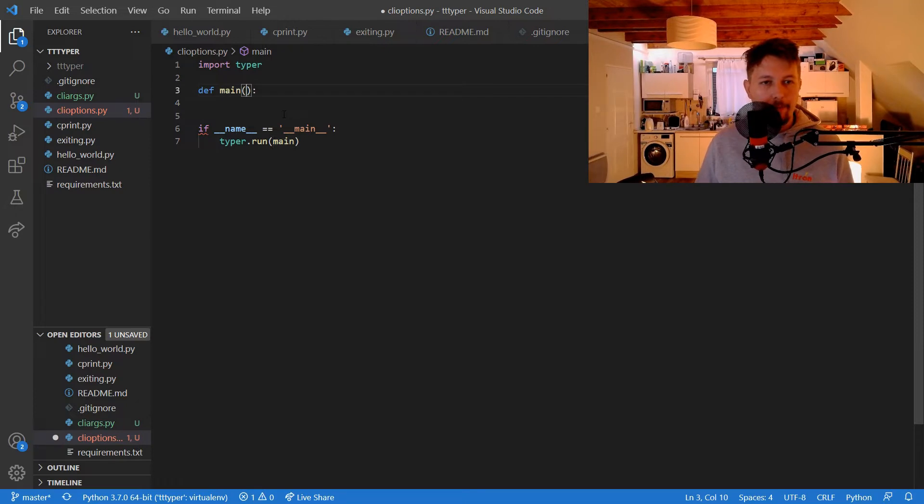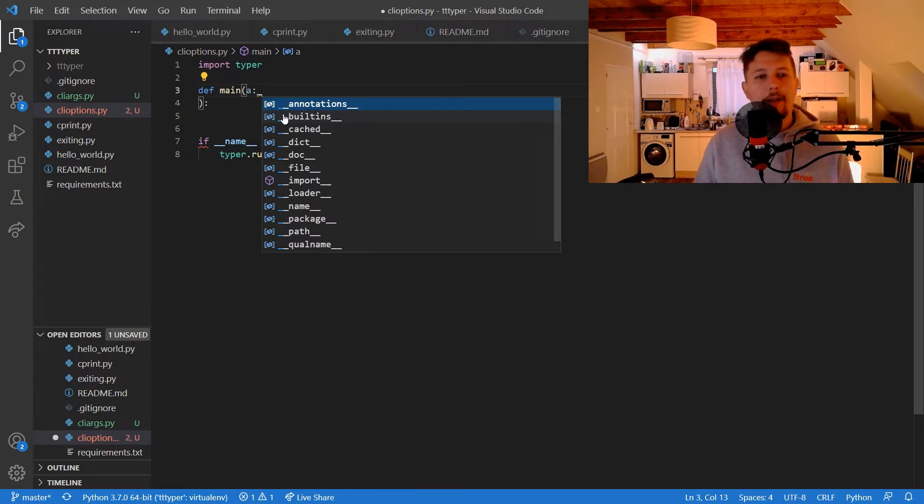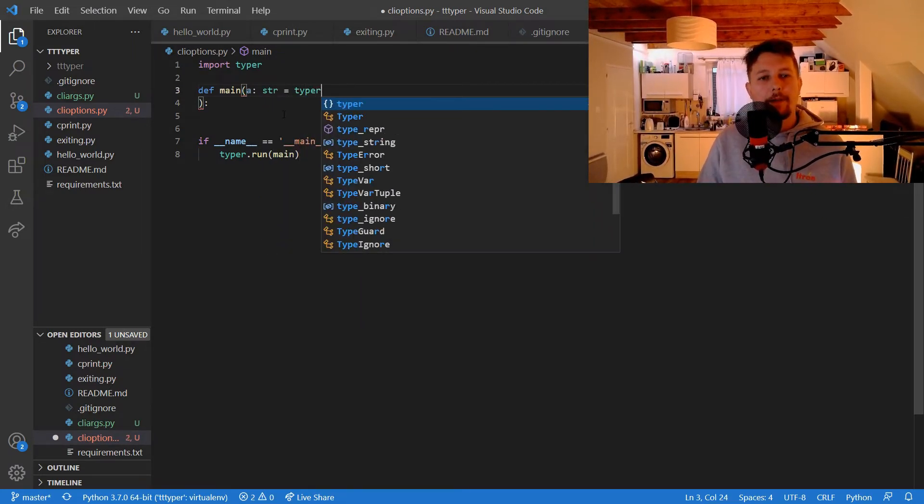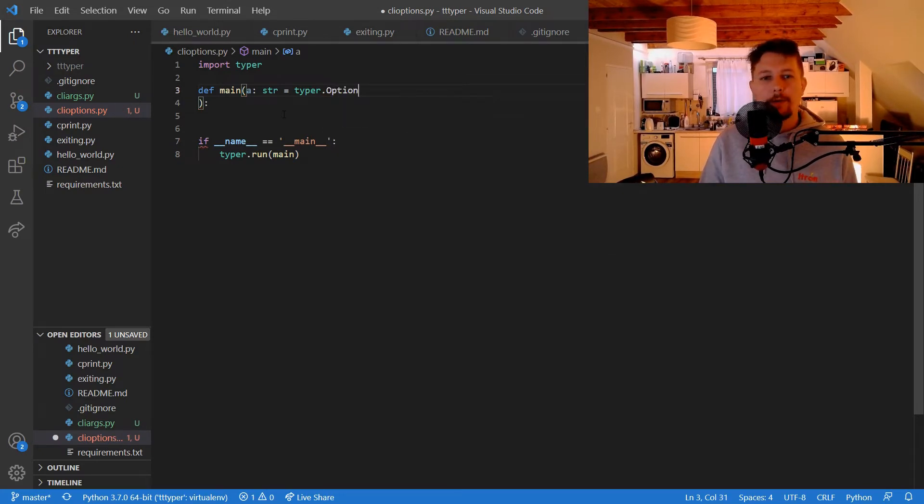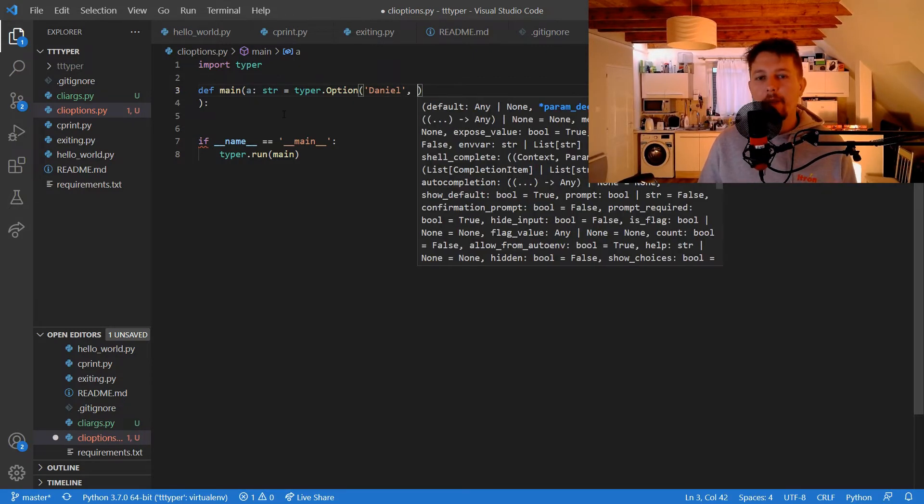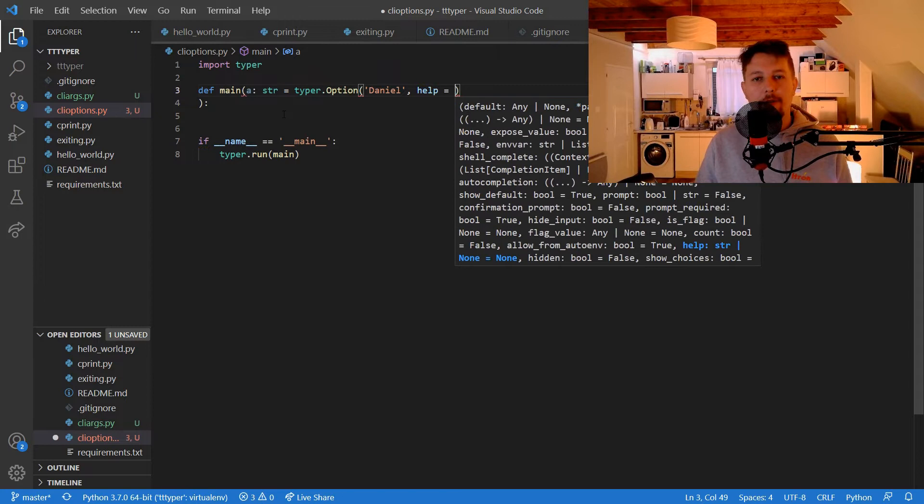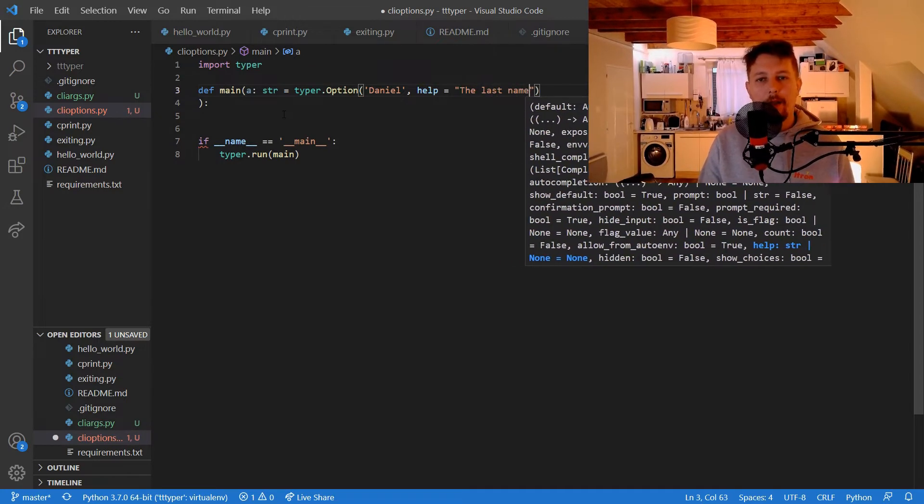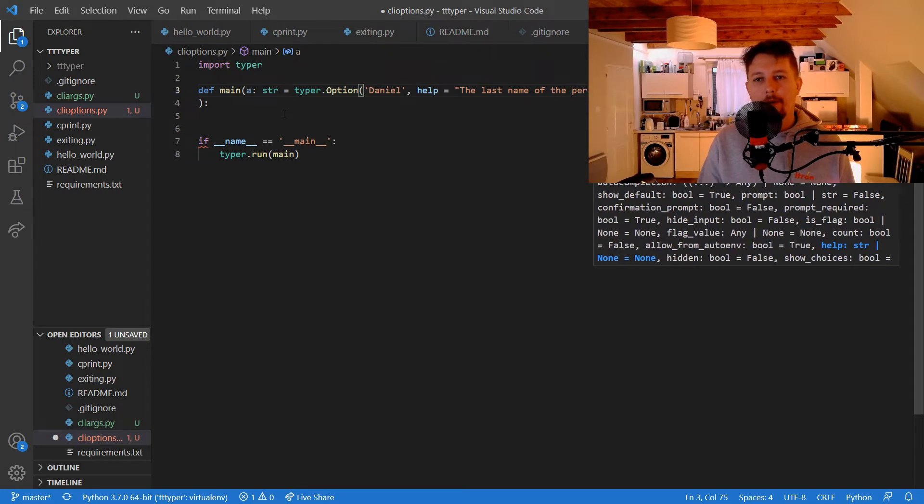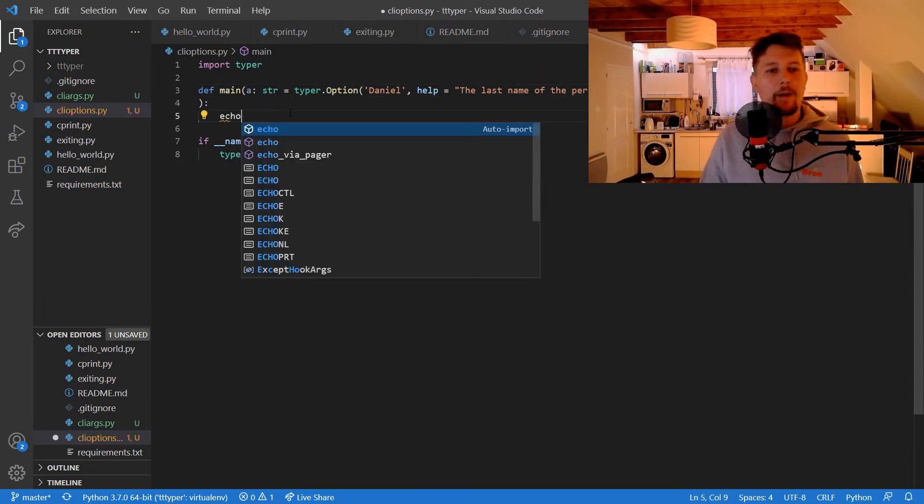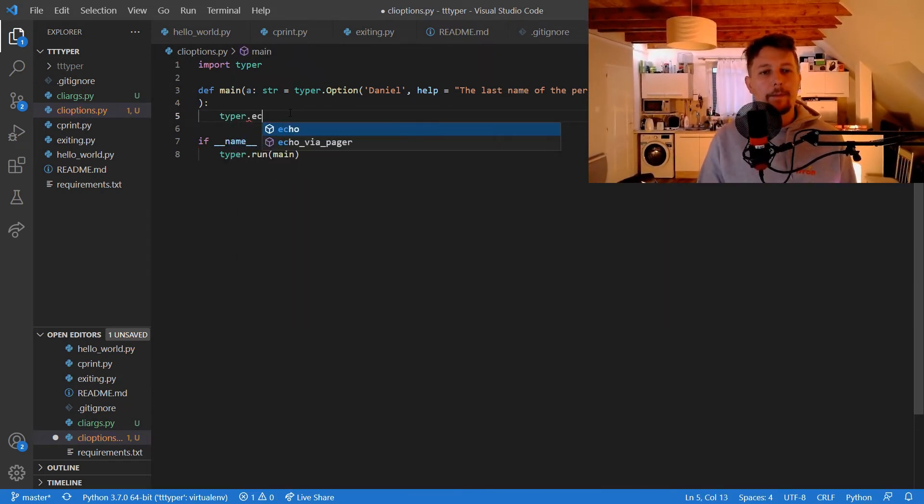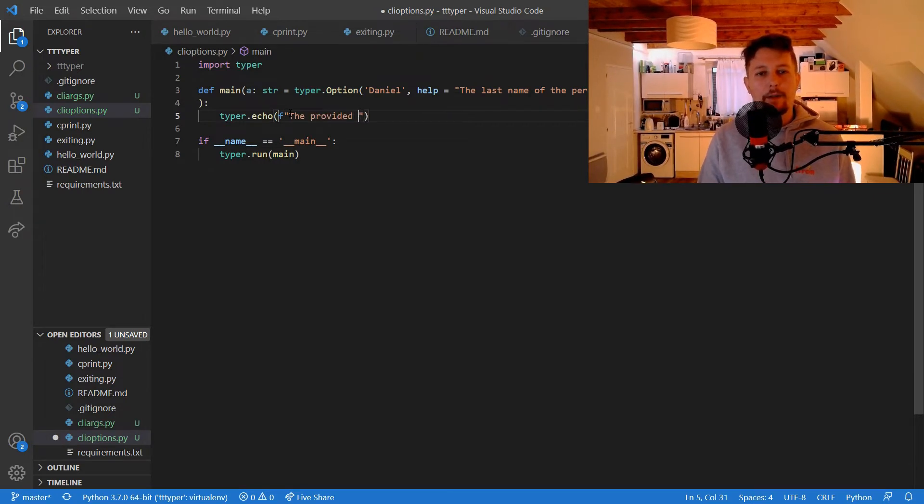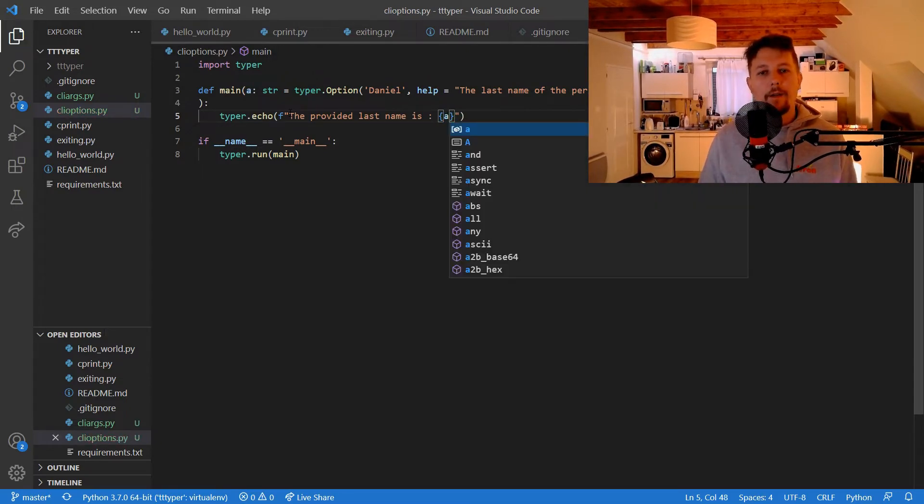So for example, let's create a variable called a, and we say that it is a string, and it comes from the typer option, and it has a default value, Daniel, and it has a help message. So the last name of the person. And we echo it with typer, the provided last name is A.